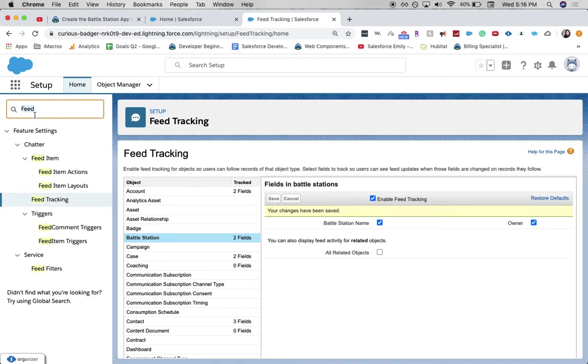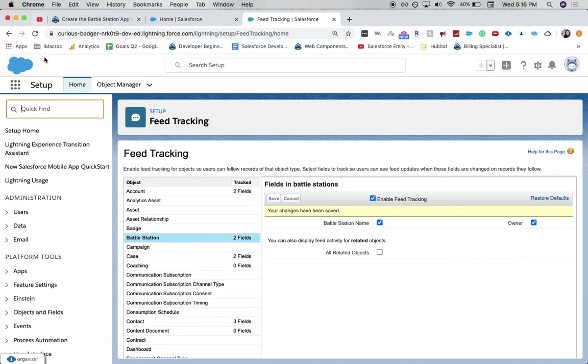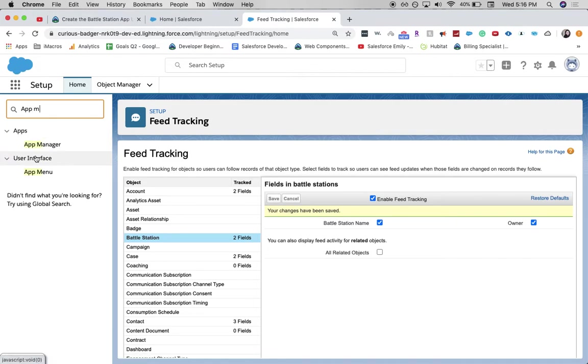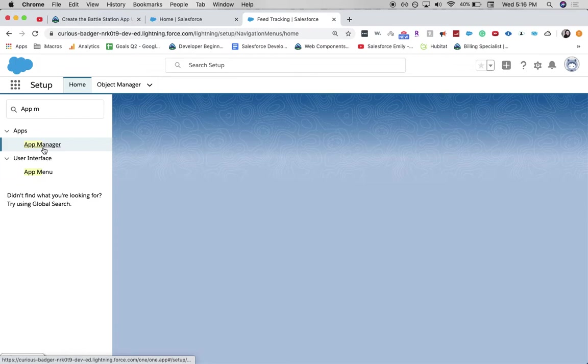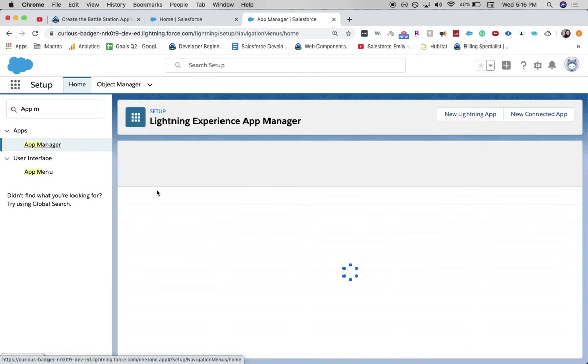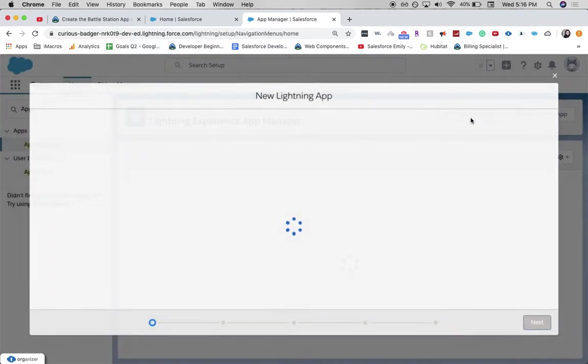The next step is that we're going to go to the app manager and actually create the app. So in the same box, we're going to go app manager. Click new lightning app.